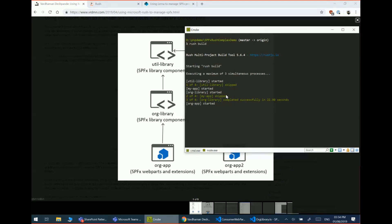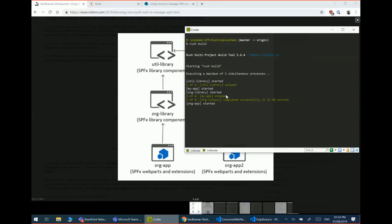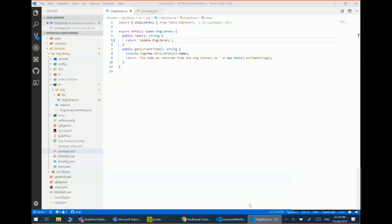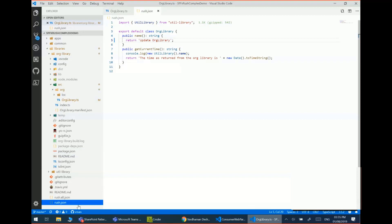And then it will start building the packages which need to change. So as you can see, you can probably start imagining how easy it would be to manage large repositories with many bundles and you can have multi-level dependencies in it as well.